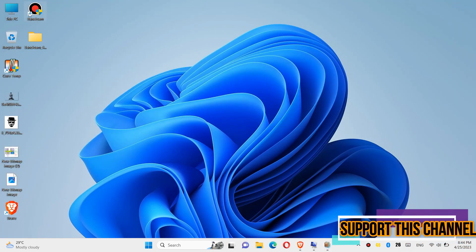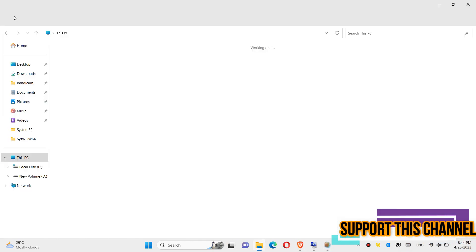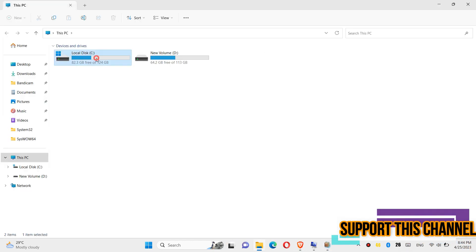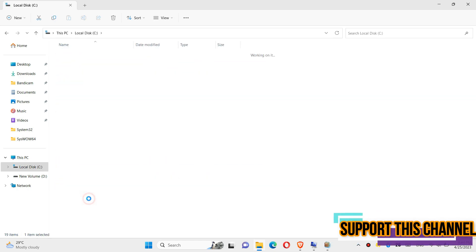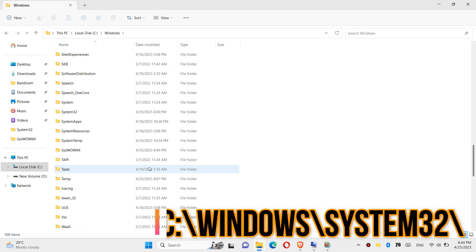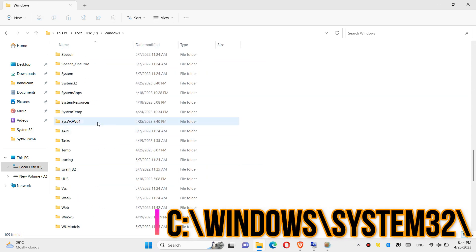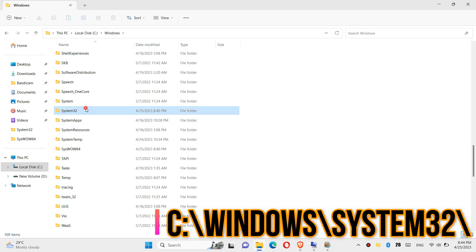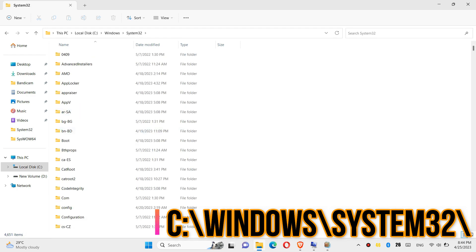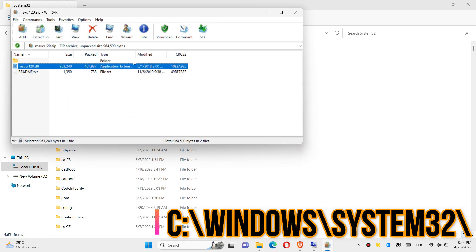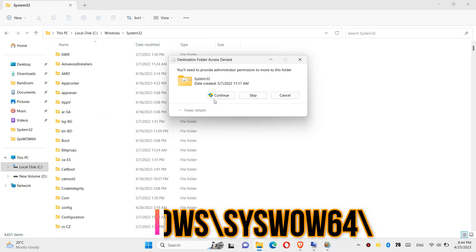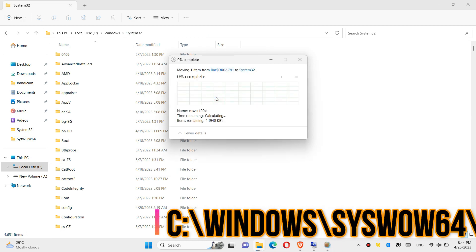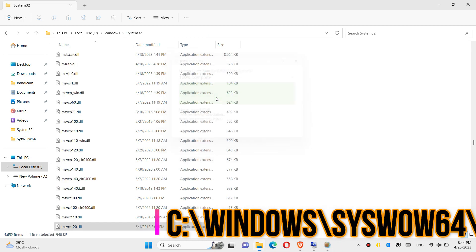In order to move the .dll, you need to first open This PC, then Local Disk C, then Windows, and find a folder named System32. Here it is. Then click on the downloaded zip, drag the .dll and drop it, and click Continue to give administrator access.